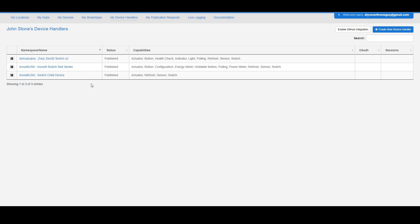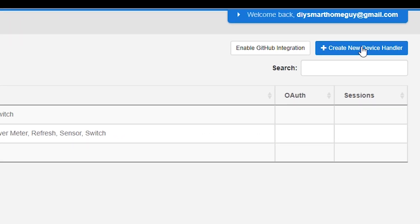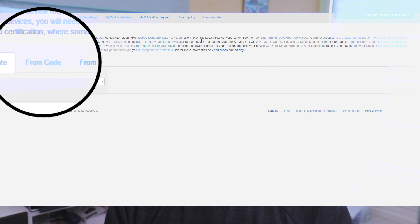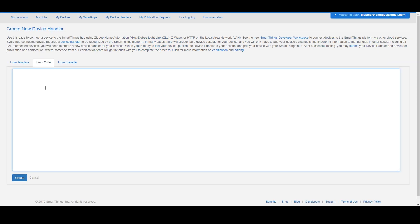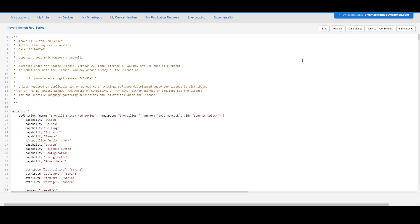To add a new one, click on the add new device handler button, select the middle button which reads from code, paste in the device handler, save the code, and publish the handler.